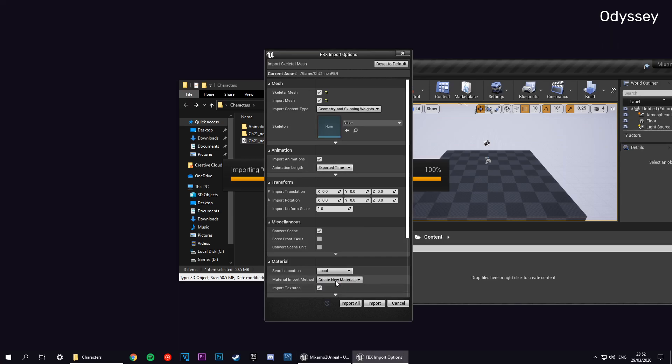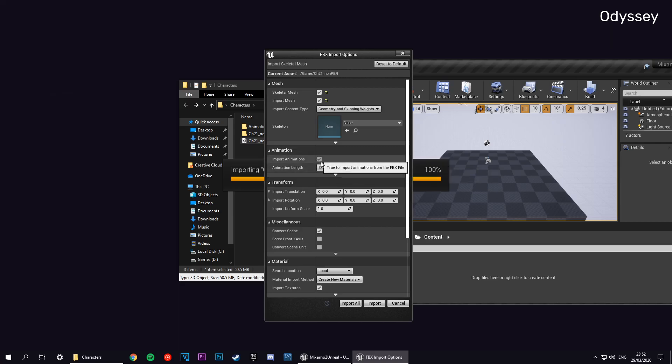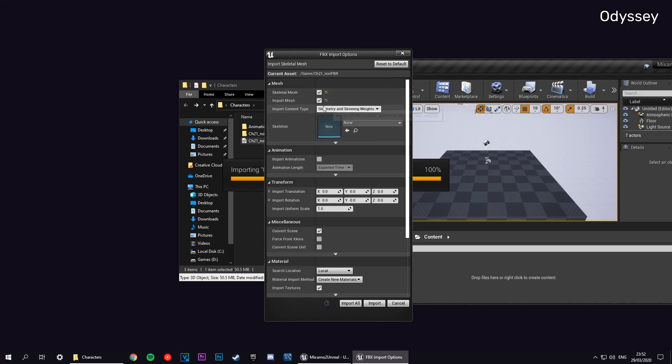For animations, we're not importing any animations at the moment. If you were to leave this checked, it would import a take animation of the pose and we don't really need that, so we can just uncheck that. You do want to import a mesh and everything should be blank here.